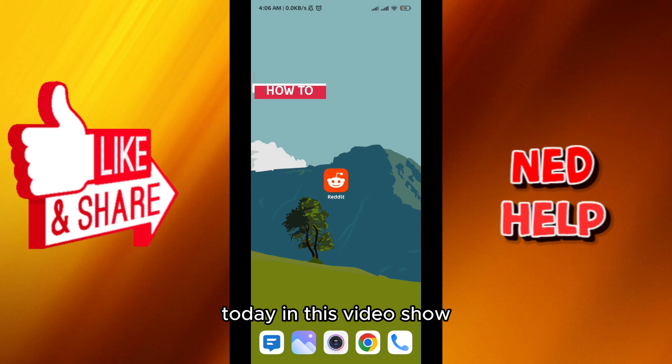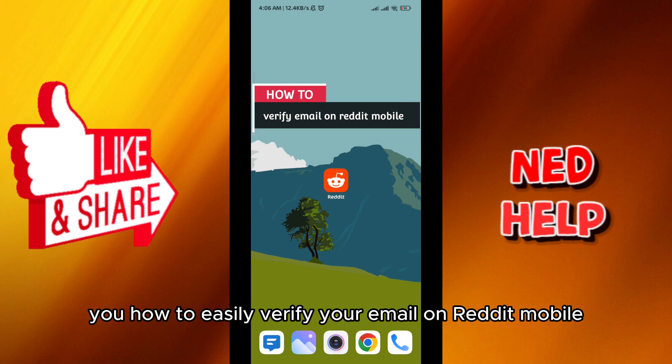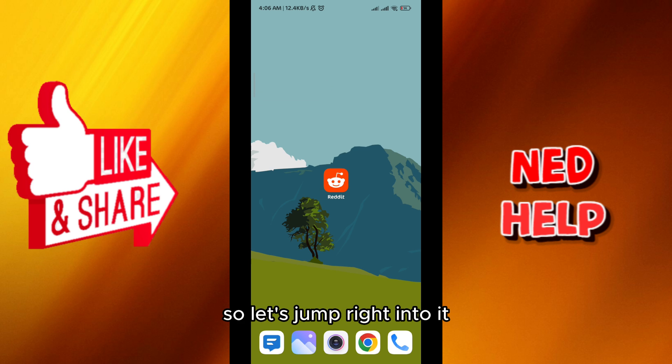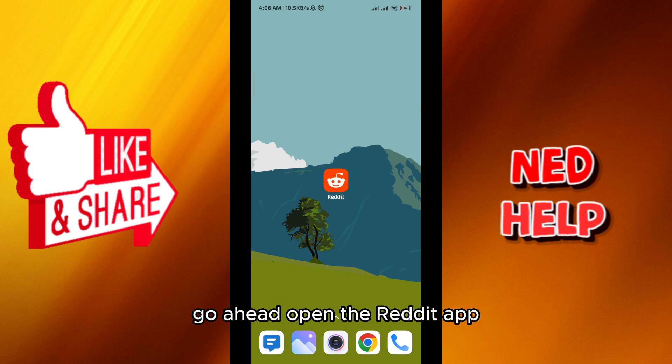Hello everybody, today in this video I'll show you how to easily verify your email on Reddit mobile. So let's jump right into it — first, go ahead and open the Reddit app.